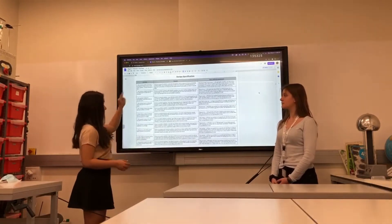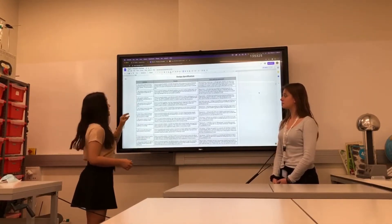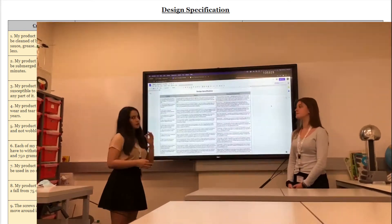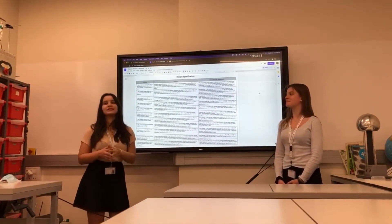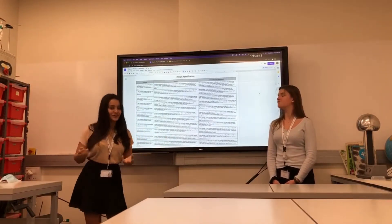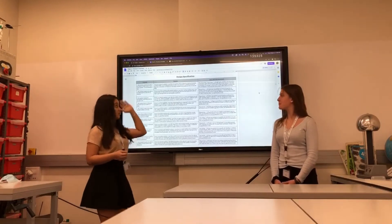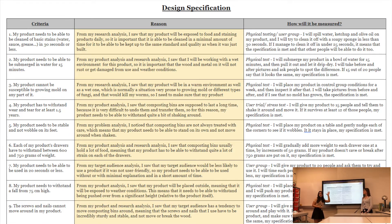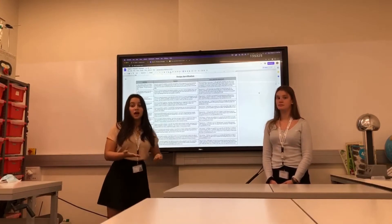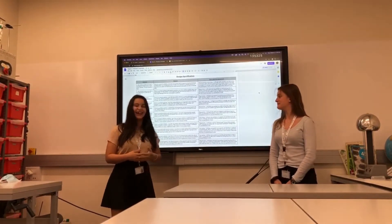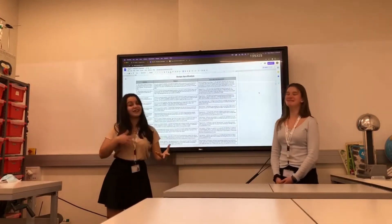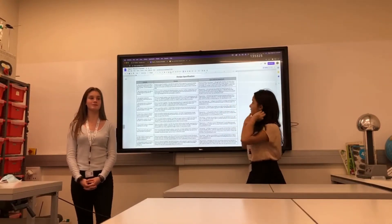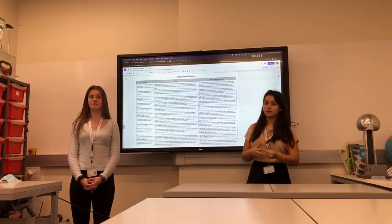Criteria can be very specific — for example: 'my product needs to be able to be cleaned of basic stains — water, sauce, grease — in 30 seconds or less.' That's an extremely specific criterion. But you could also have something as general as 'it needs to have blue in it.' Next is the reason column, where you explain why you need this to happen — for example, why it needs to clean easily: so it's convenient for the target audience. Or why you need blue: because you took a survey and your target audience likes blue.